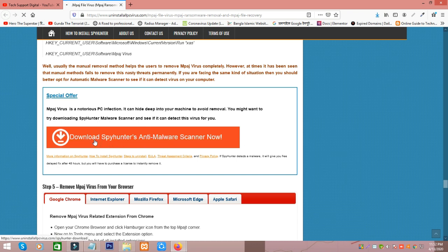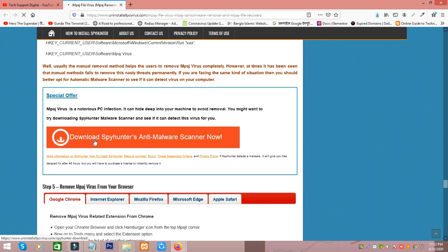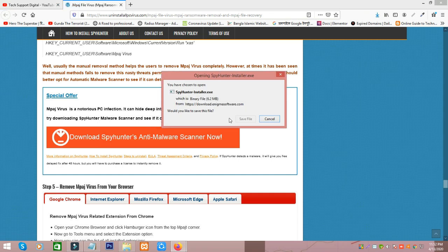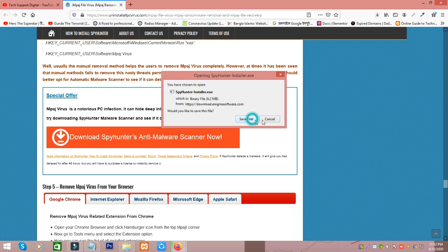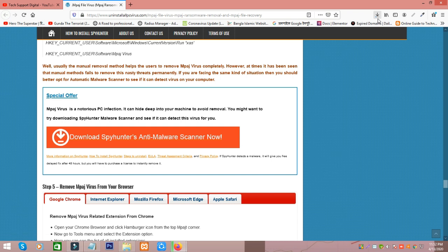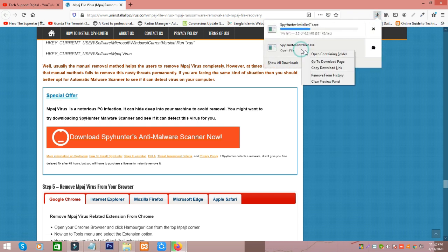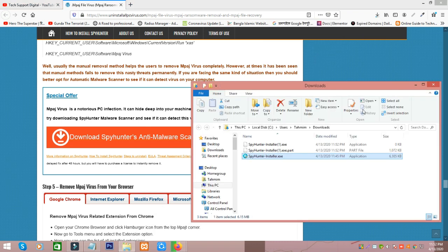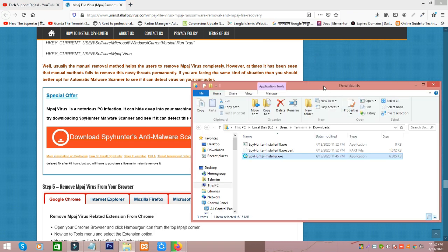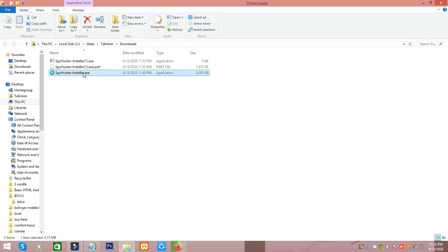After that, download started. After download you will get a file like this. Then install it by double clicking, click yes.